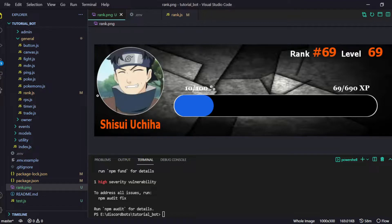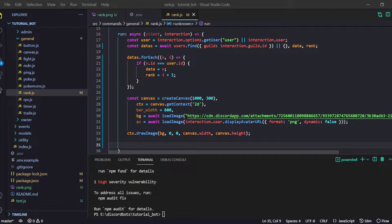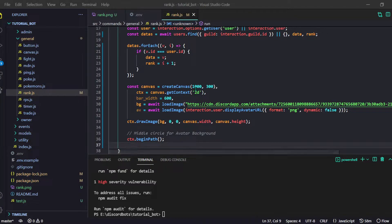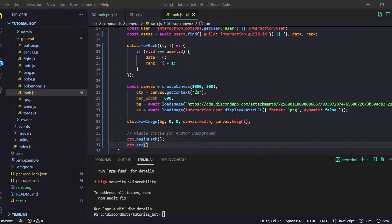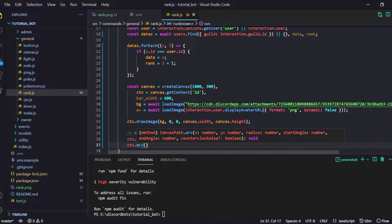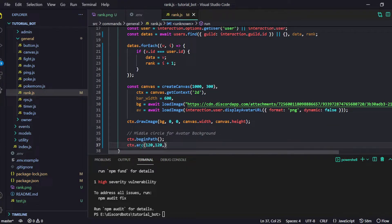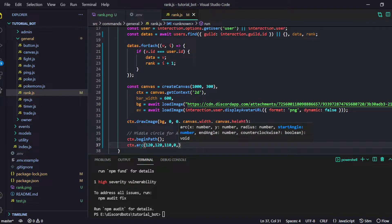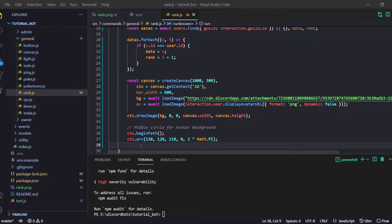Now we have to add our avatar. As you can see in the image, the avatar has a white circular border — that's because I created a circle behind it. So let me do it quickly by starting a path. I'll do ctx.beginPath, then create an arc — circles are made with arcs. The destination will be 120, 120 and the radius will be 110. The start angle is 0 and the end angle is 2 times Math.PI to make a full 360 degree circle.